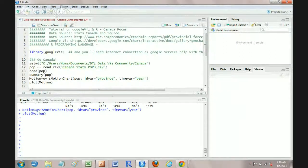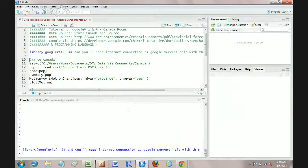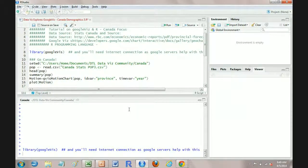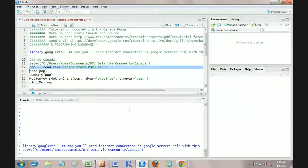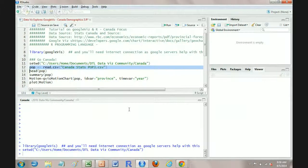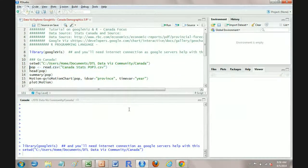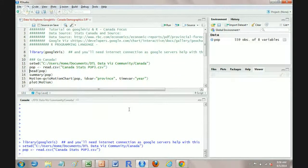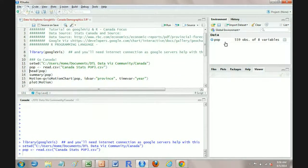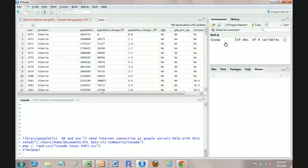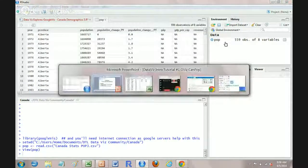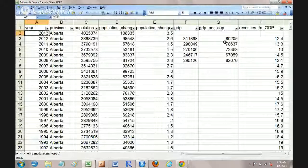So we're going to load the Google Viz library. We're going to set a working directory in R and we're going to read in this CSV file, which is the Canada Stats POP3 CSV. So I'm going to read that in right now. You can see over on the right hand side here, we've just pulled it in. Where that came from is right here.